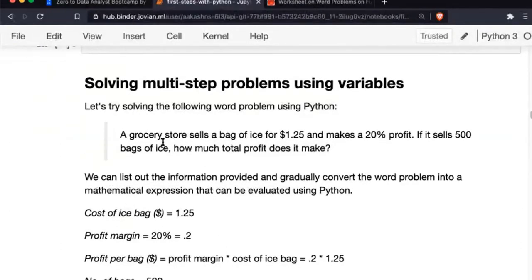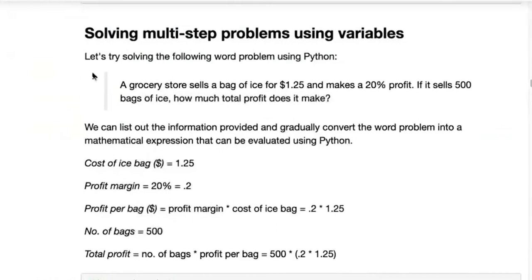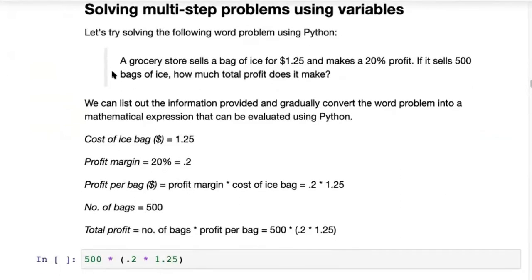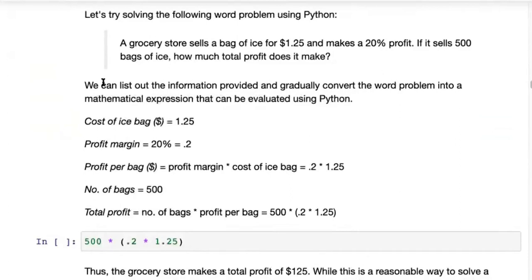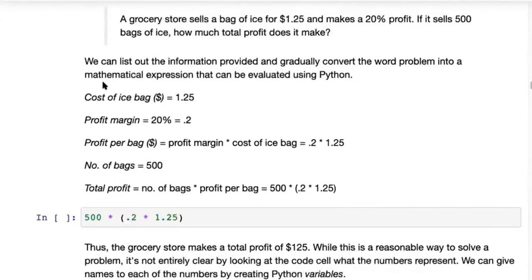Now we'll try to solve a multi-step problem using variables in Python. A grocery store sells a bag of ice for $1.25 and makes a 20% profit. If it sells 500 bags of ice, how much total profit does it make? It's a simple question you might encounter in primary school. The way you would solve it is to list out all the information provided and gradually convert the word problem into a mathematical expression that can be evaluated using Python.